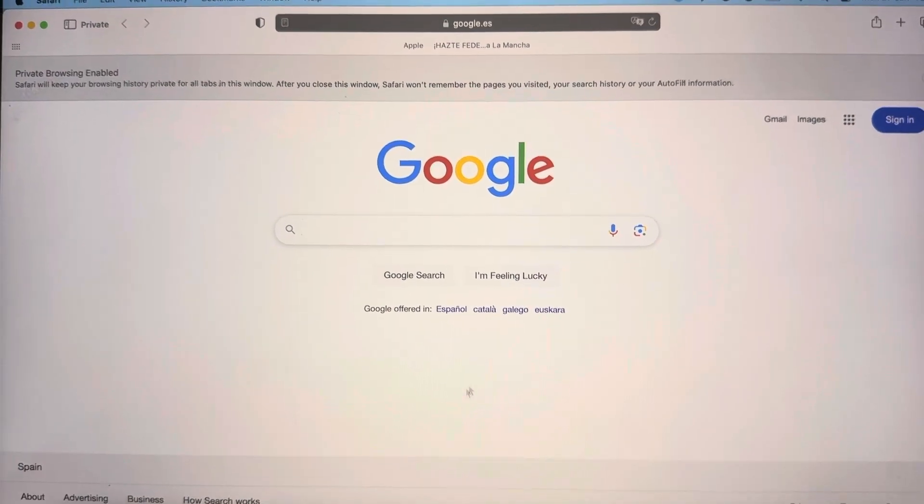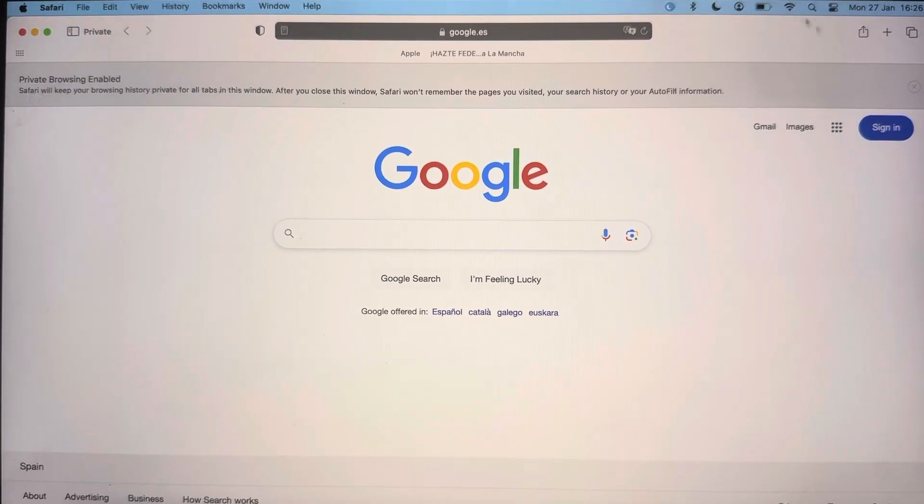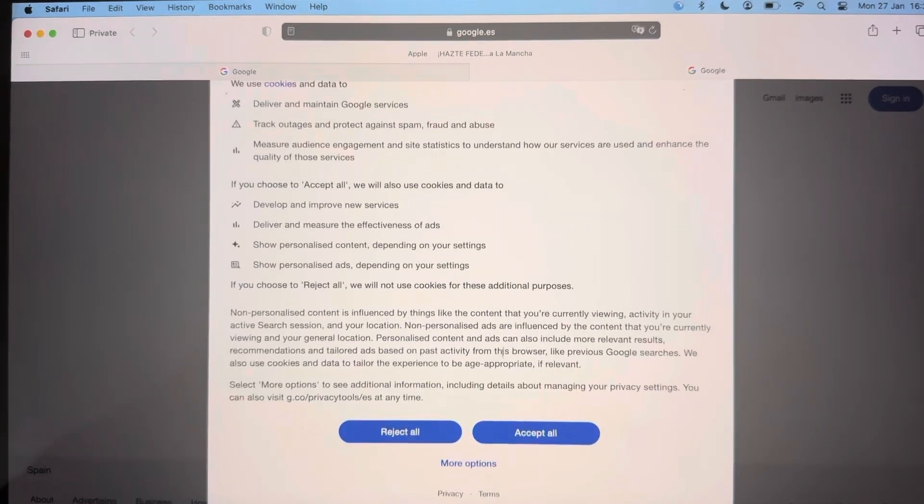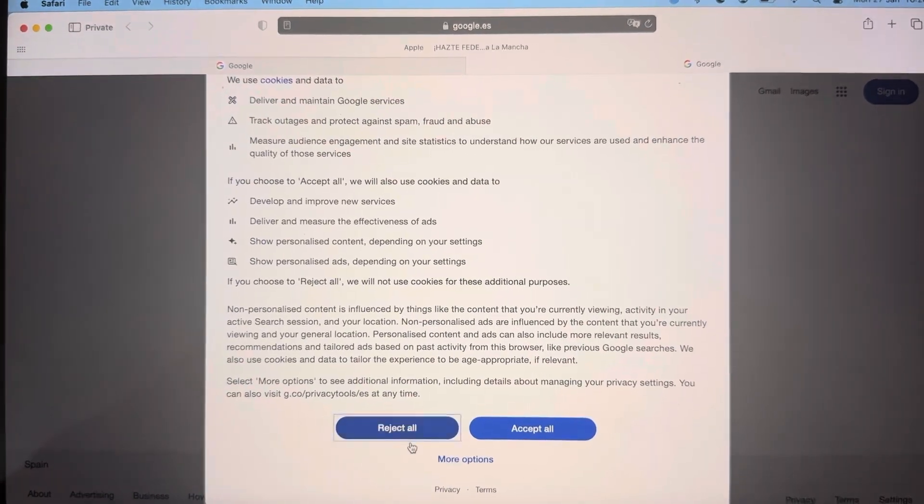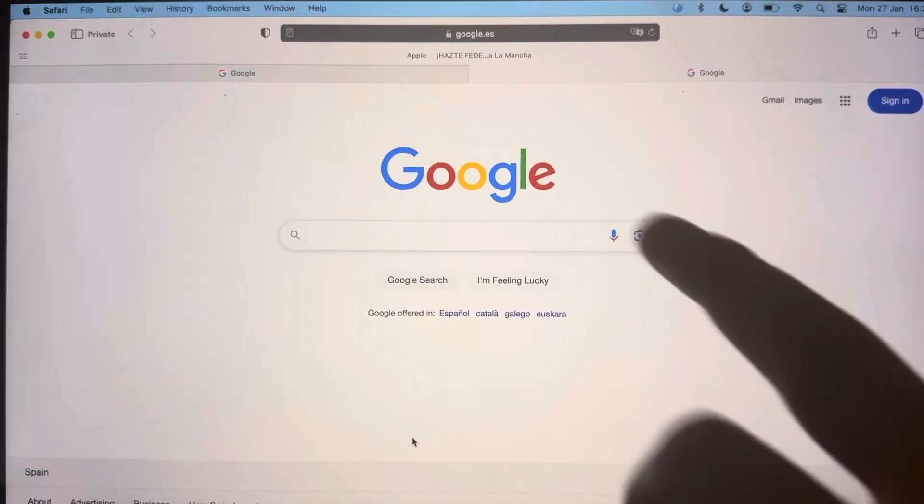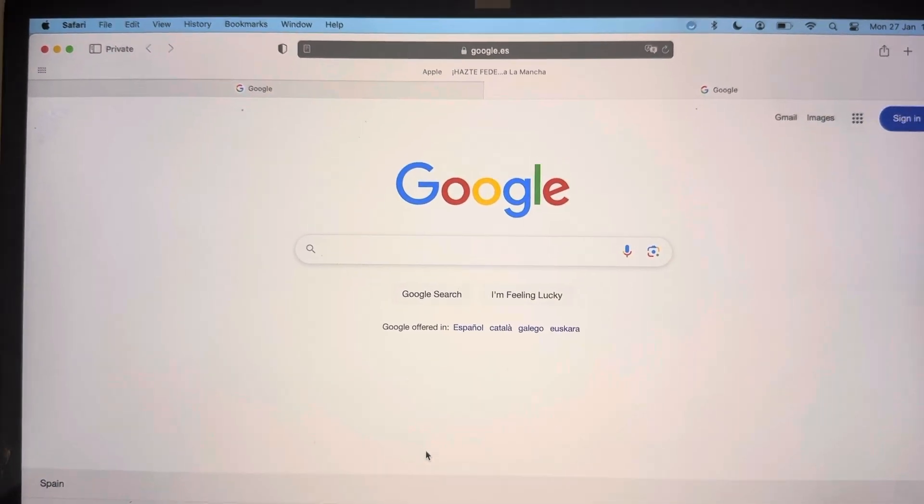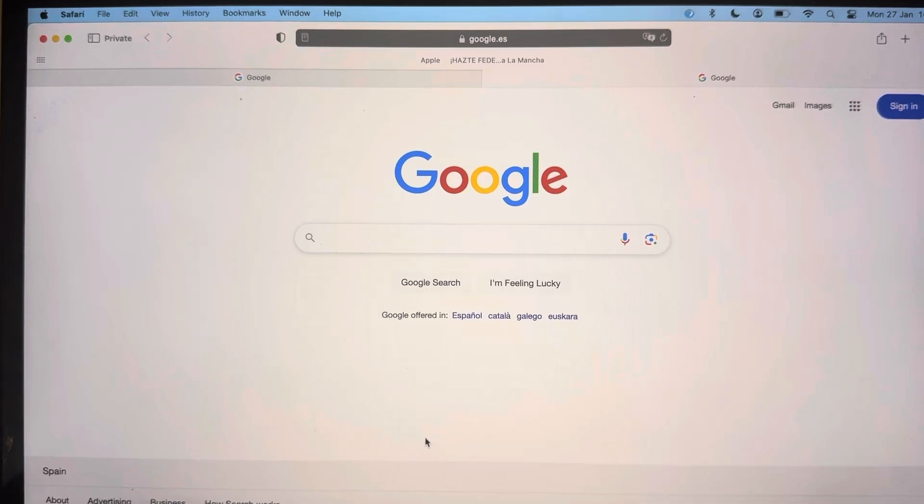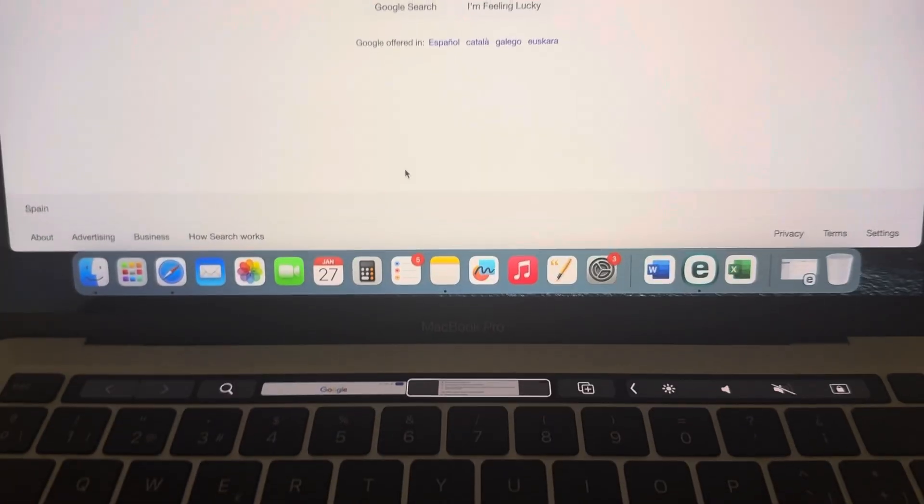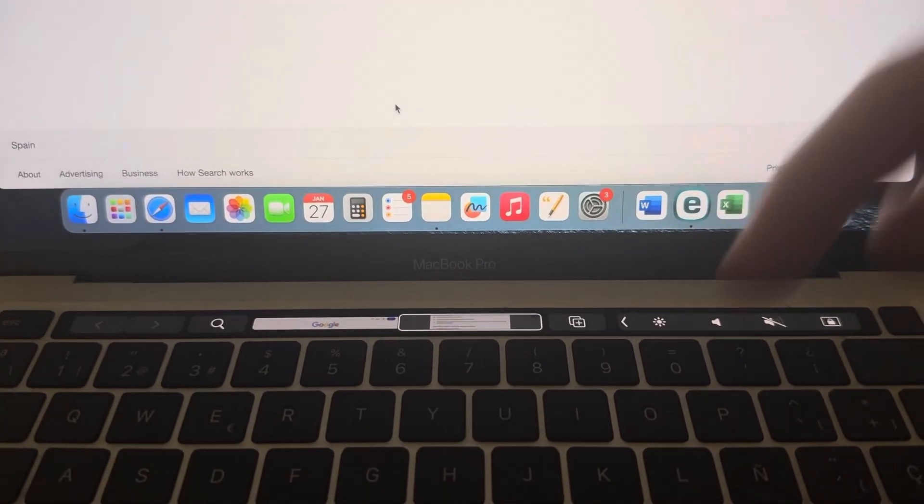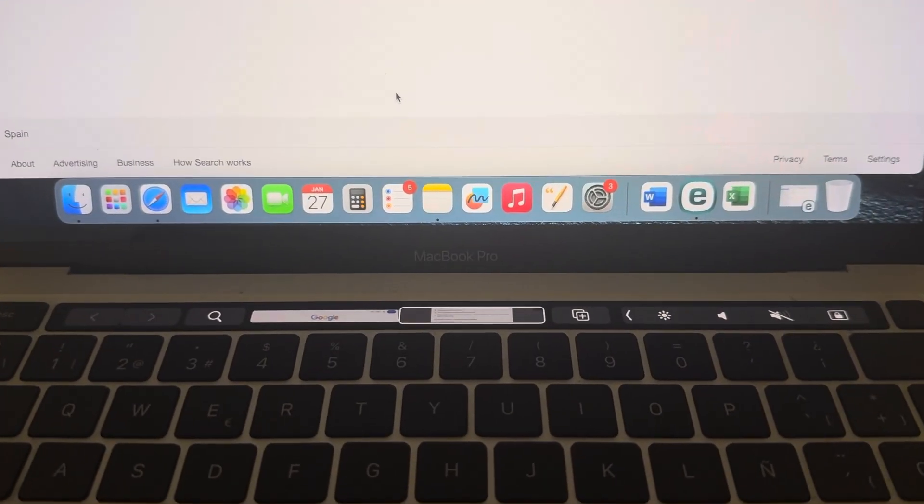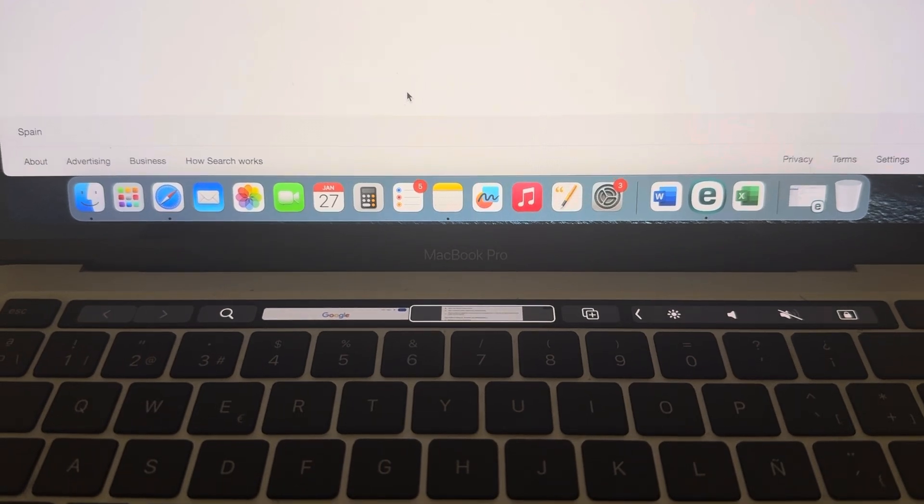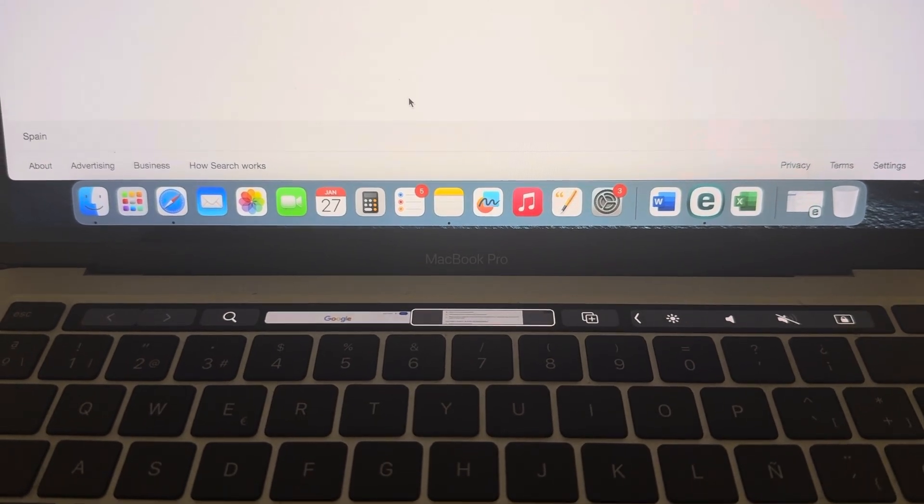From now on, every time you open this tab it will be private. Okay, so in case you've got any questions, as always please leave it down here in the comments below and me or anyone from the LearningMG team will answer as soon as possible.